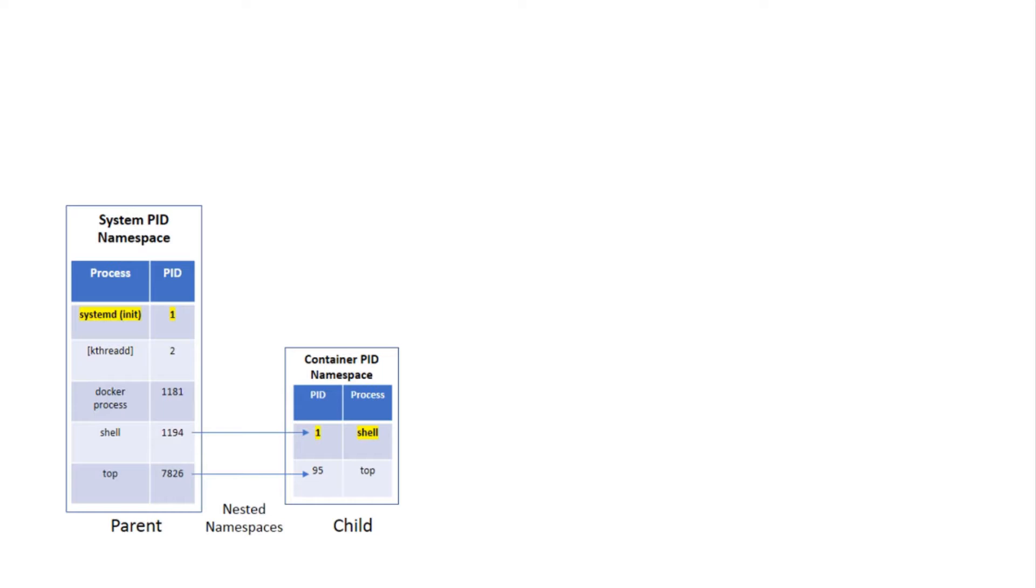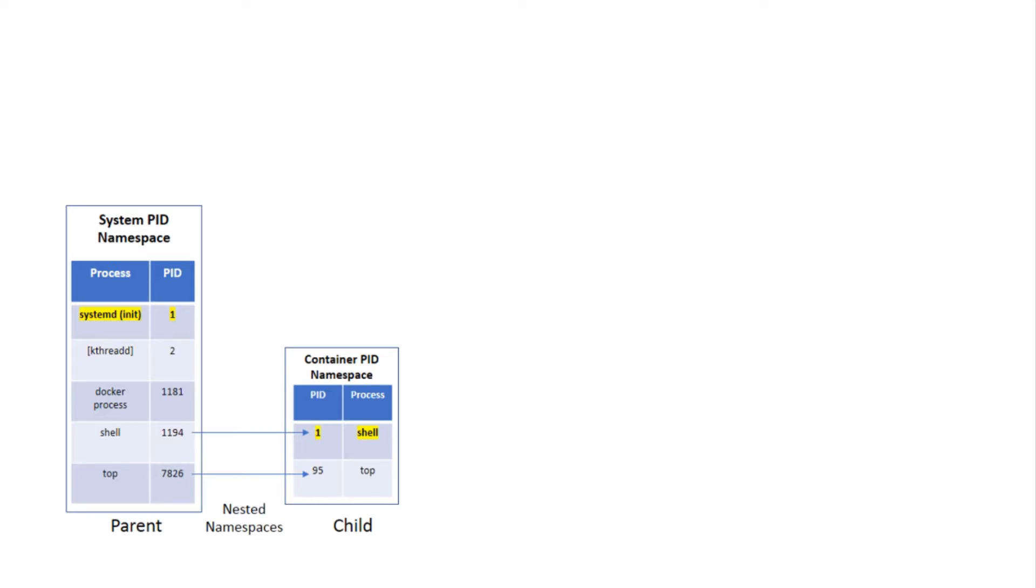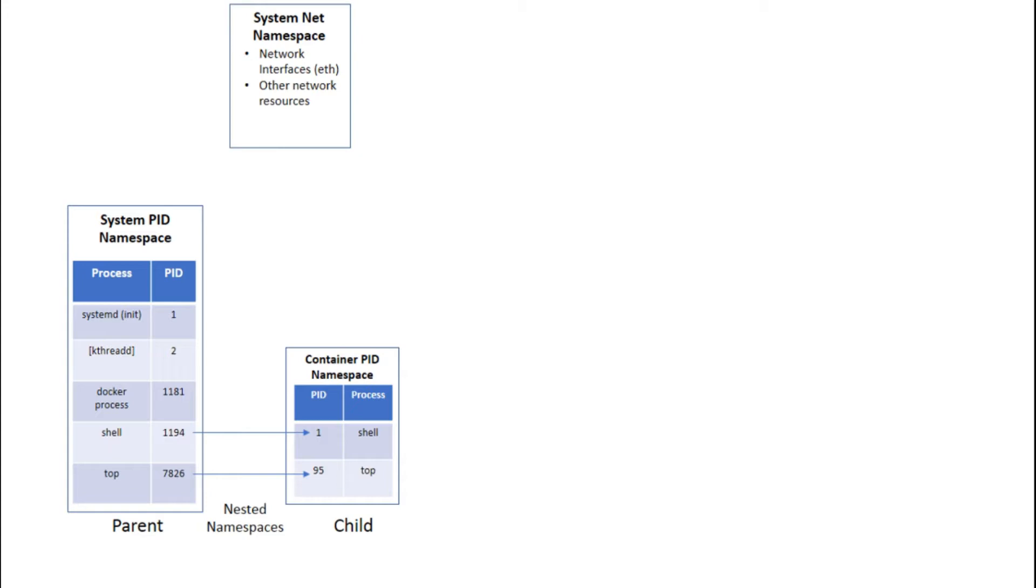Let us now briefly discuss the other namespaces. Net or network namespace is used to virtualize and identify network resources on the system. Each network namespace that you create will have a private set of IP addresses, its own routing table, and other network related resources.